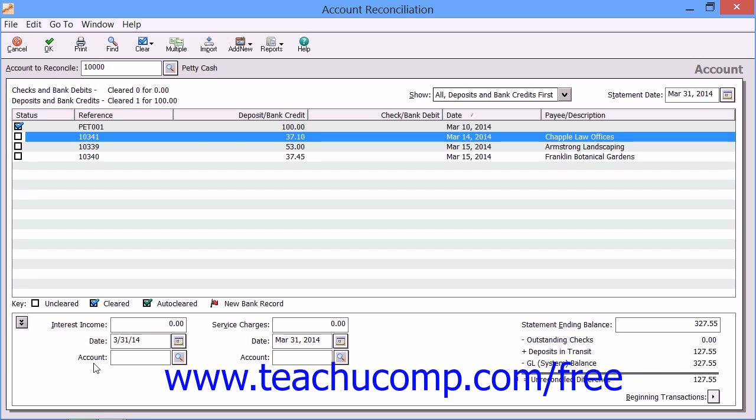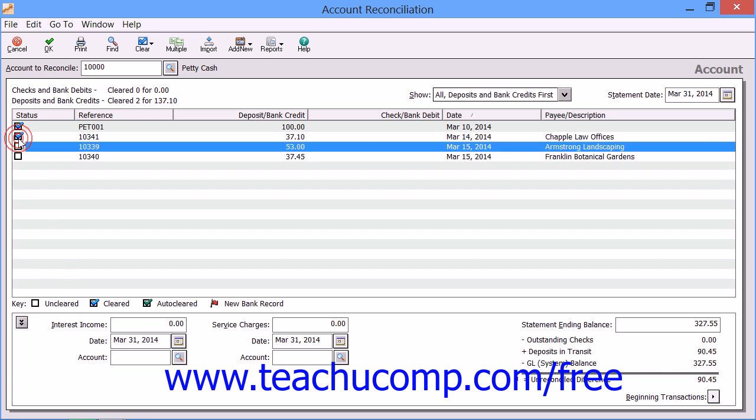To clear transactions in the Account Transaction list, click the checkbox at the left of any transaction to mark it as cleared. After a successful reconciliation of the account, these cleared transactions will be removed from the list when you move to the next accounting period.